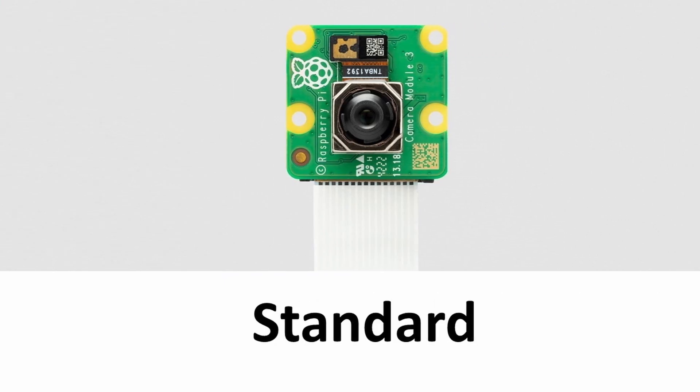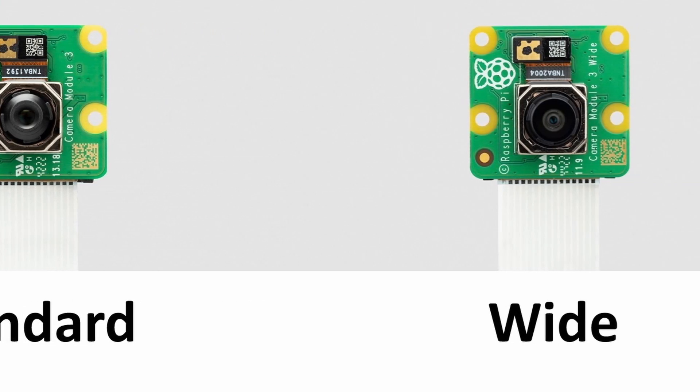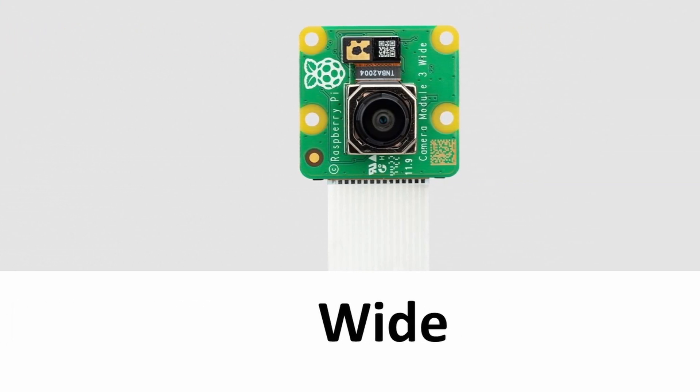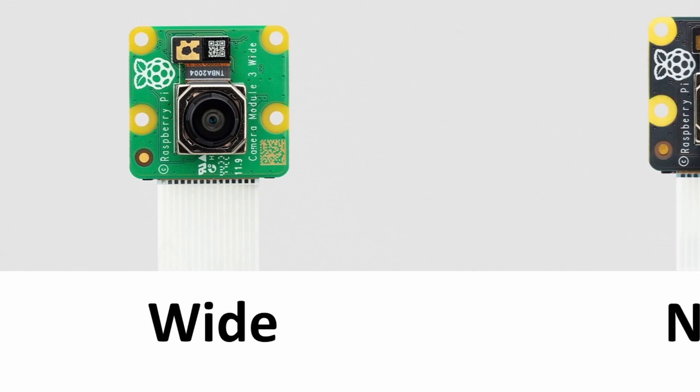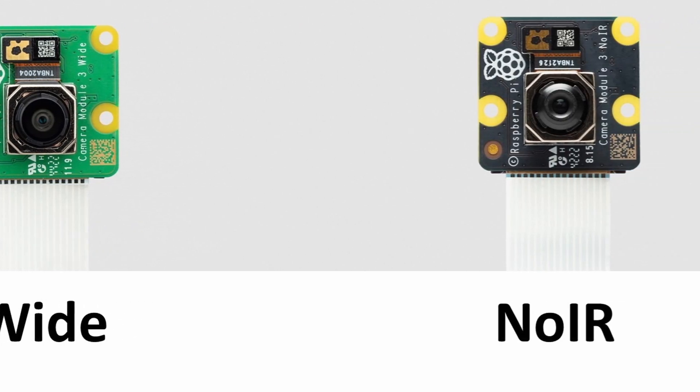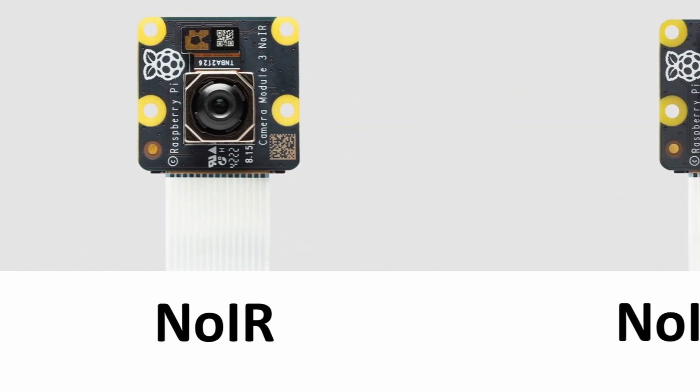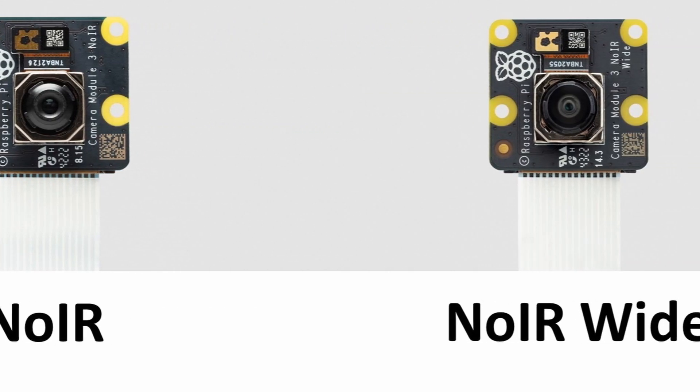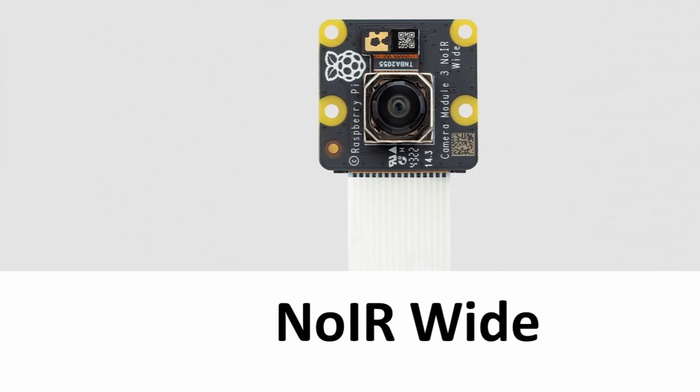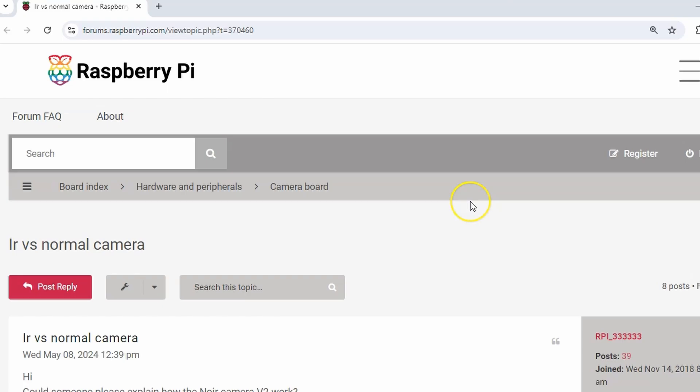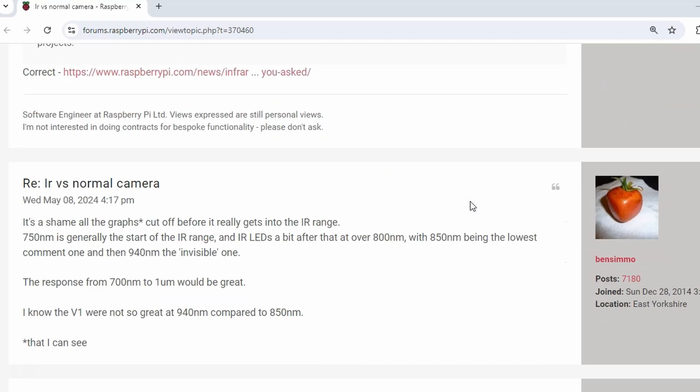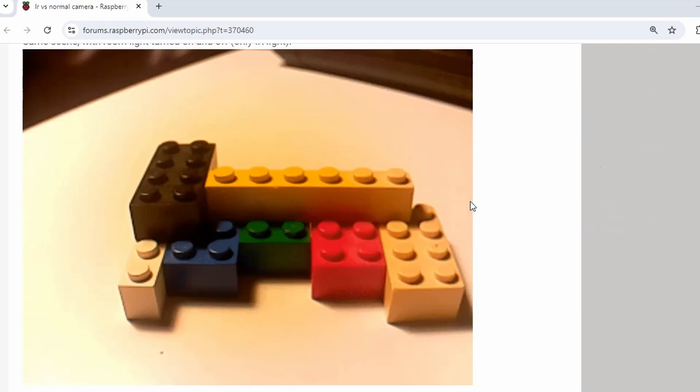They have the standard variant, the wide field of vision variant, and then they have the same different angles for the NOIR, which basically means no infrared filter, meaning it gives you the ability to see in the dark with infrared lighting.